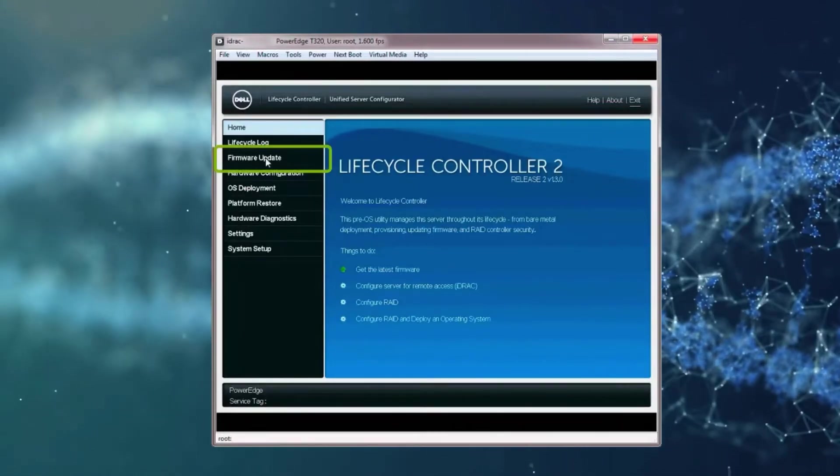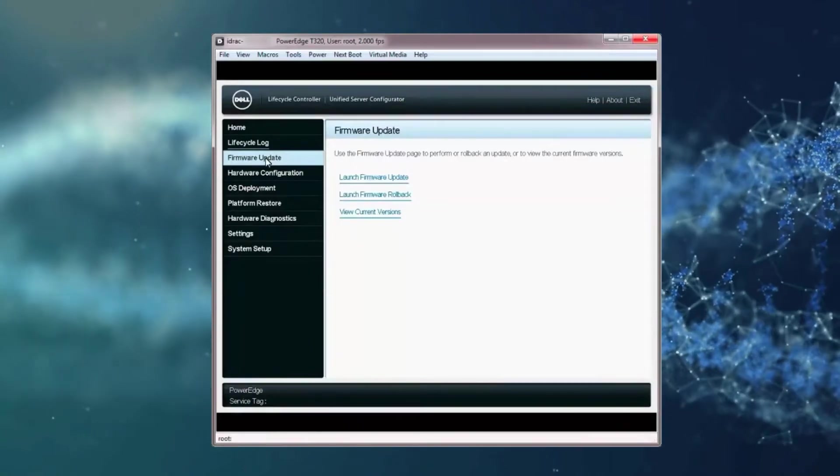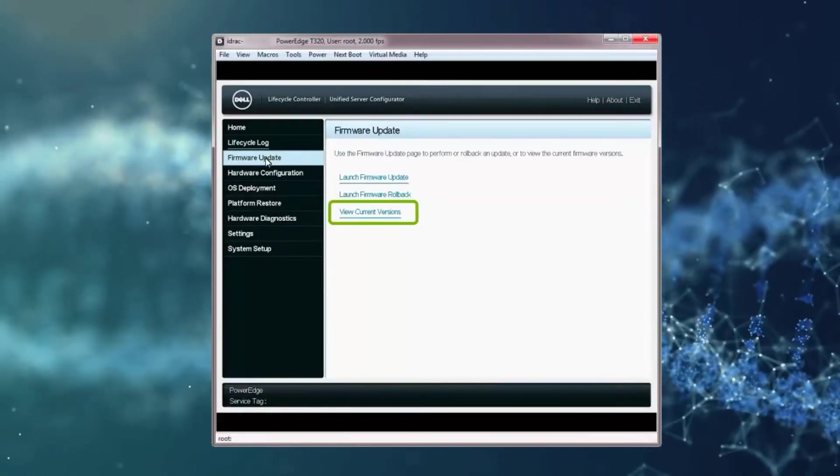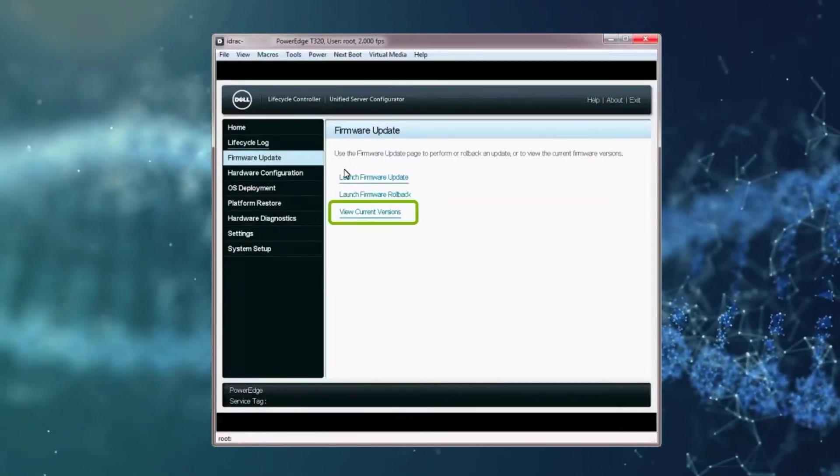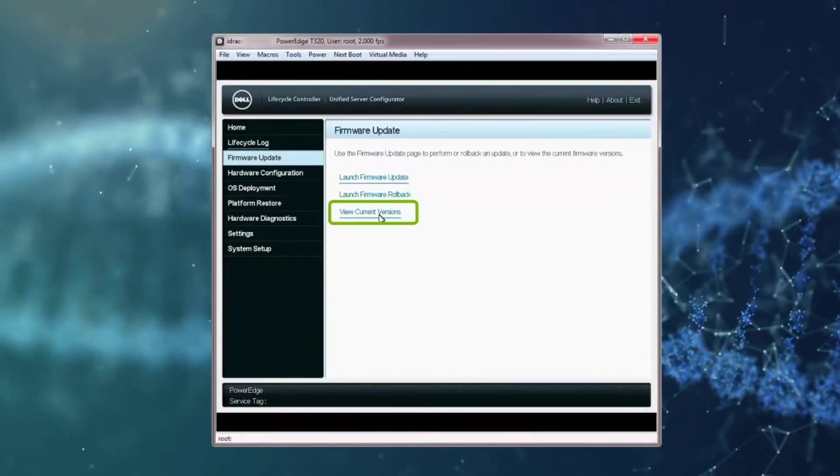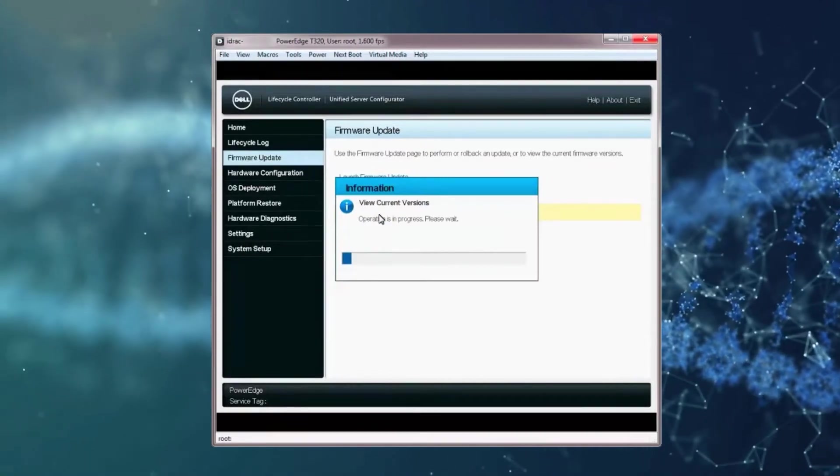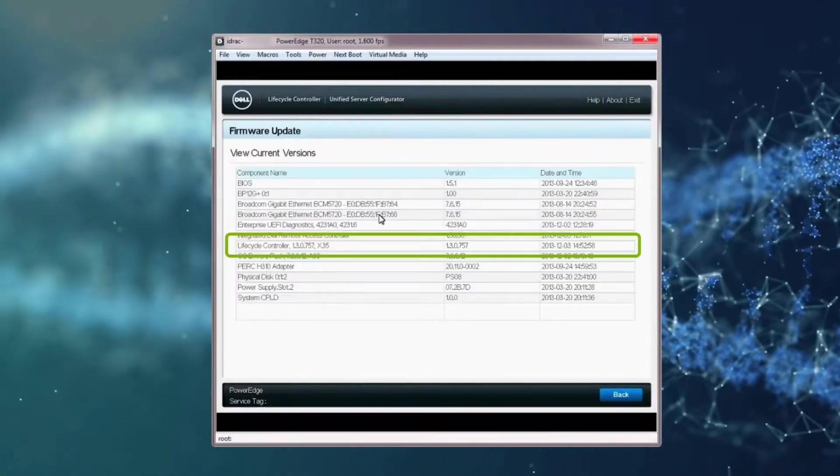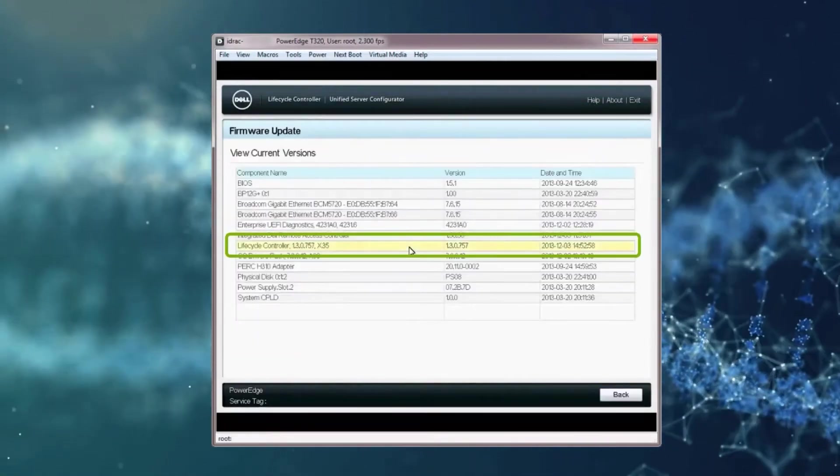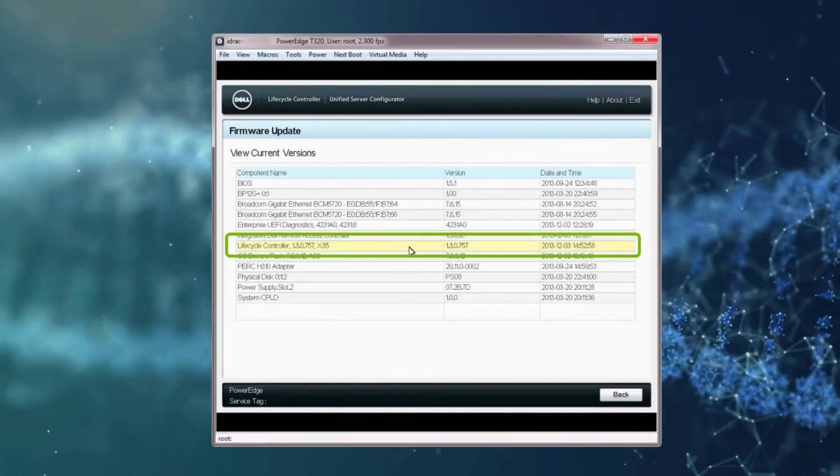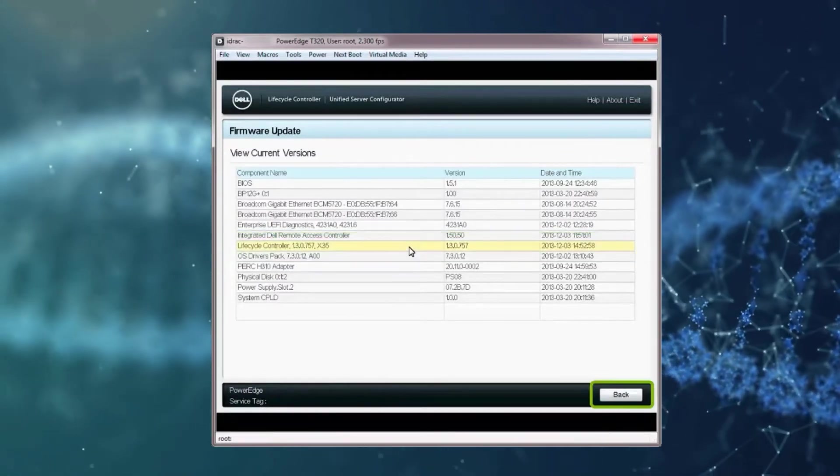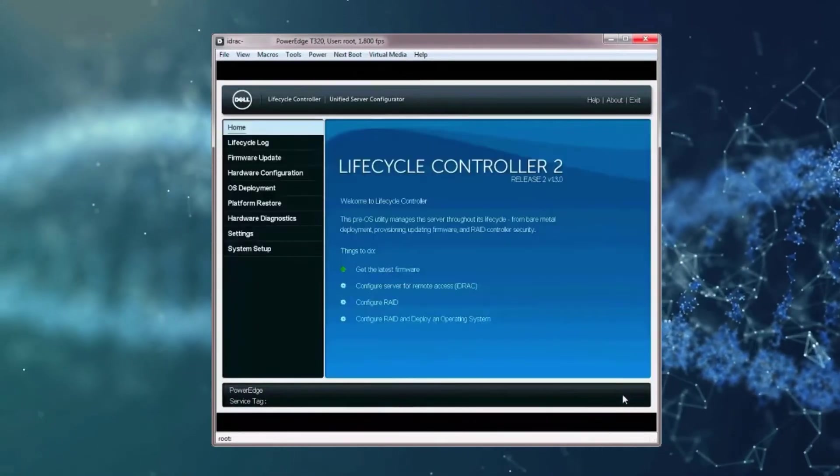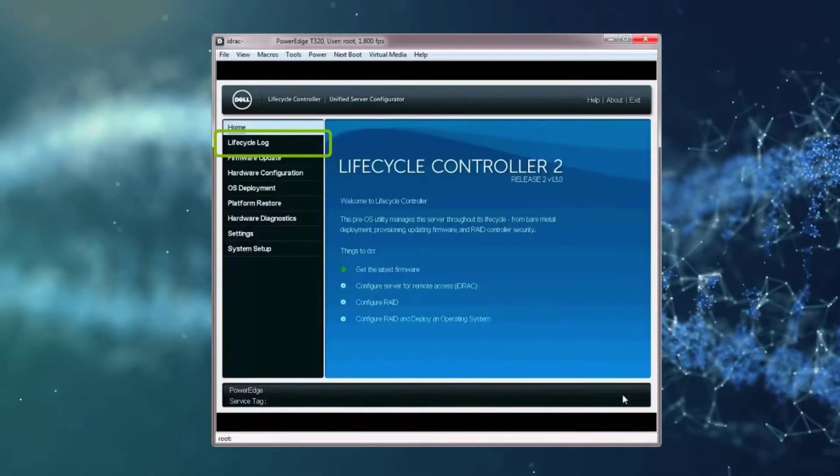To check the version of the firmware via the Firmware Update, click View Current Versions. When the View Current Version window is displayed, verify the correct version is reflected against the selected components. Click Back to return to the Lifecycle Controller home screen.